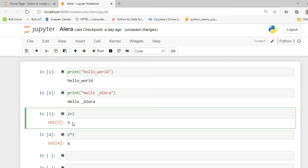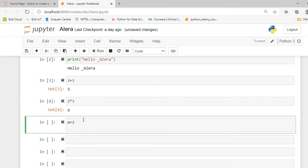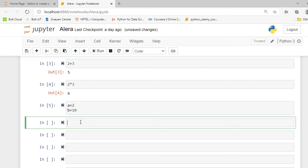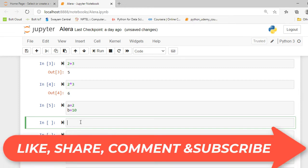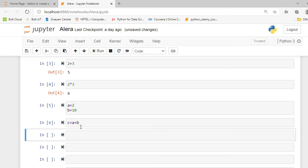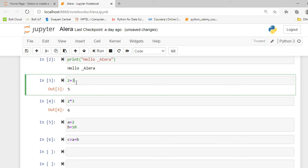Now I am going to assign a variable 'a' with the value 2, then I initiate another variable 'b' and assign it the value 10, and execute this cell. To store the result of an operation, I create another variable 'c' and set it equal to a plus b.